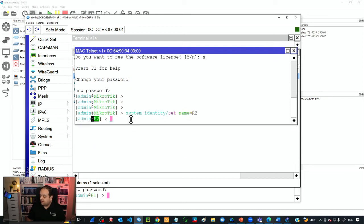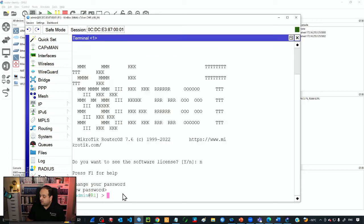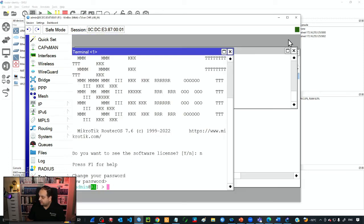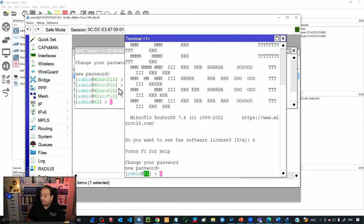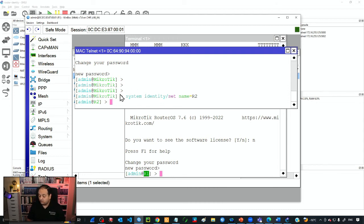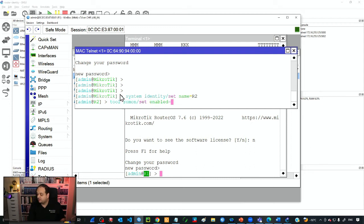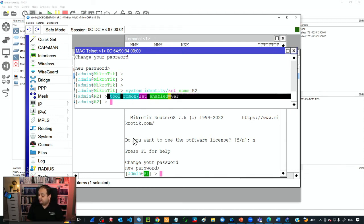You can see that in this terminal I'm connected to R2, but if I go to the previous terminal I'm connected to R1. This is a good example of how the identity helps identify which router we are working on. For R2, I can also enable ROMON by using tool ROMON set enable equals yes.